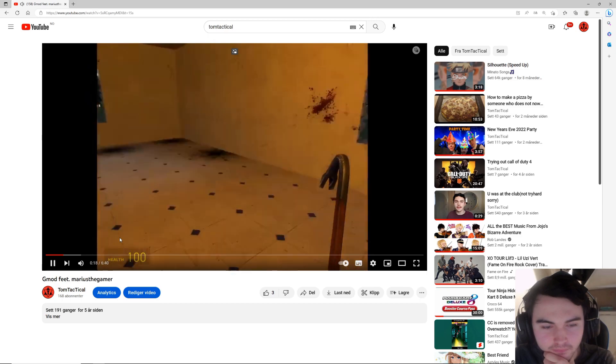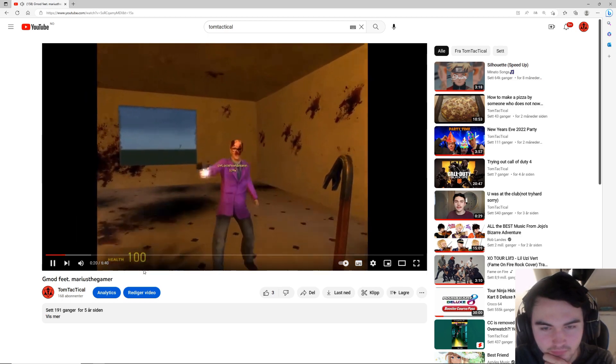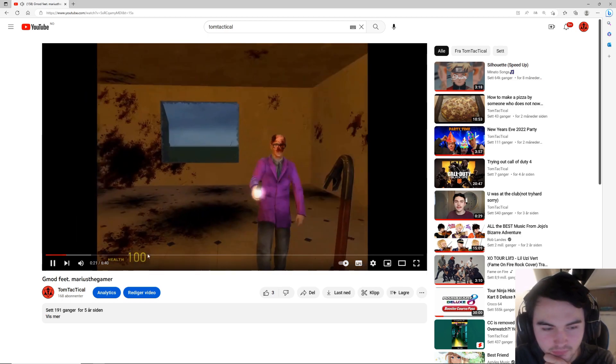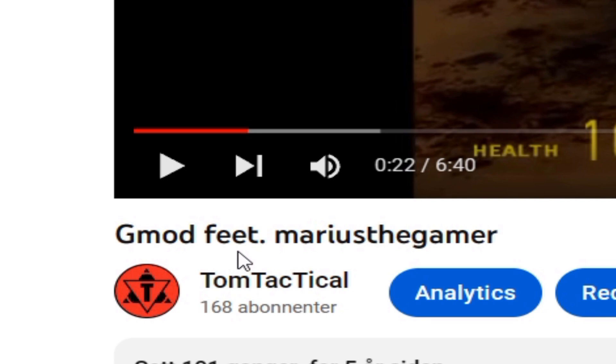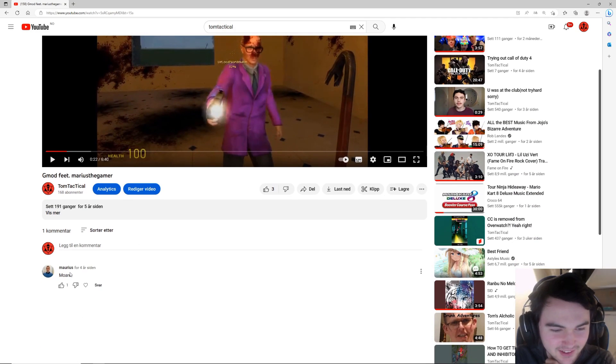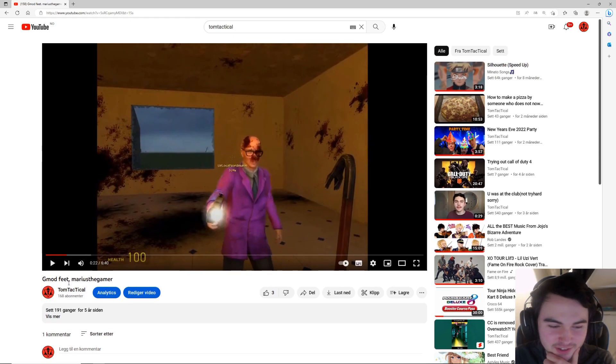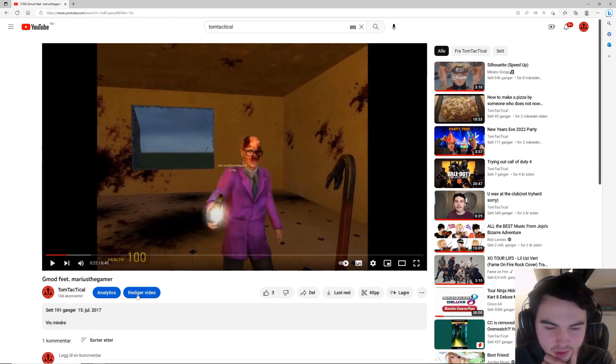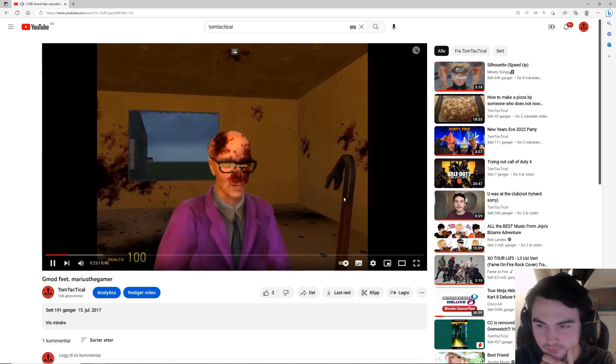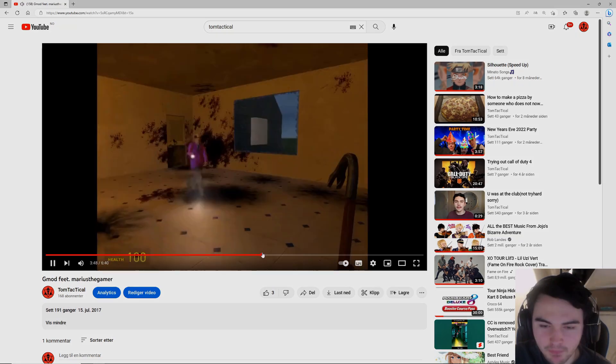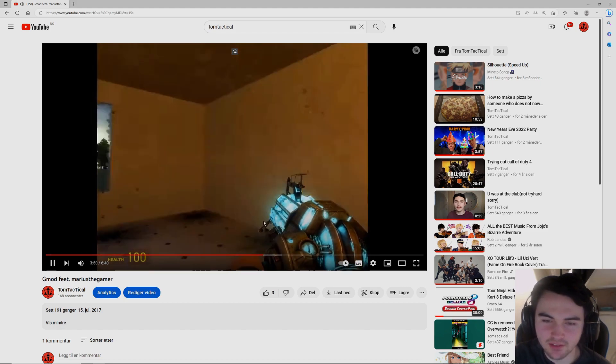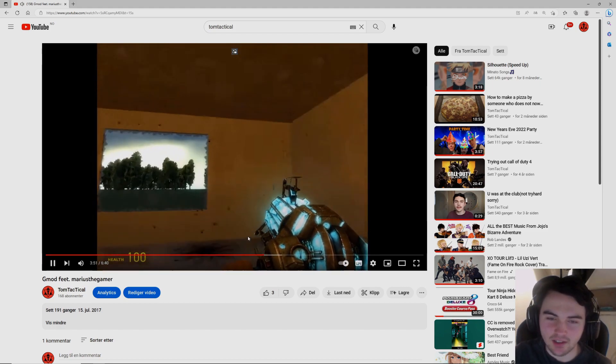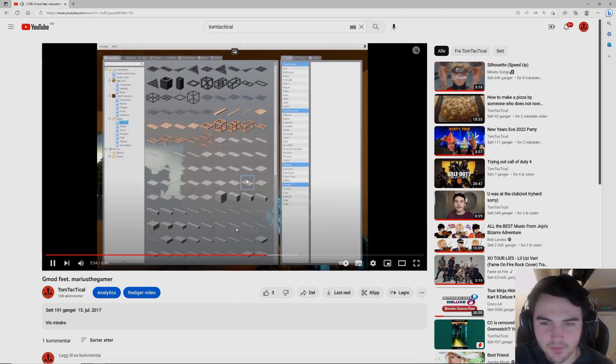Today I'm playing with - look at this, I was going to write featuring and I ended up writing 'feet'. That's just hilariously bad. I got some views though. Marius the gamer.